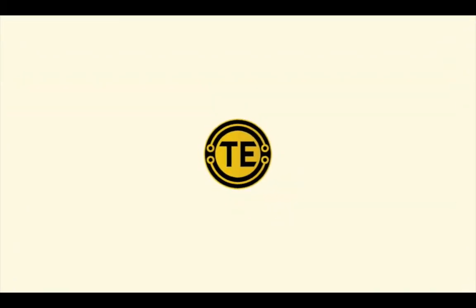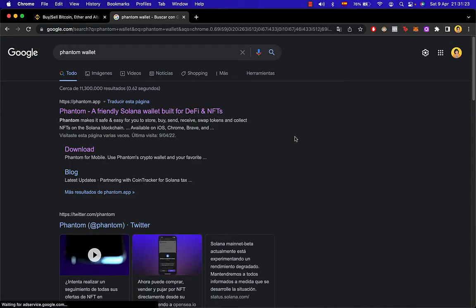How to install Phantom Wallet on Google Chrome. Hello people, welcome to this new video. In today's video, I'm going to show you how we can install the Phantom Wallet into our browser, Google Chrome.